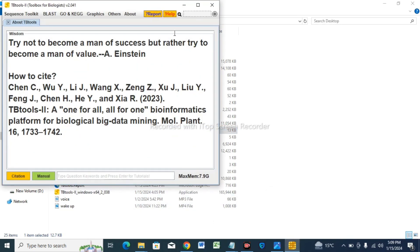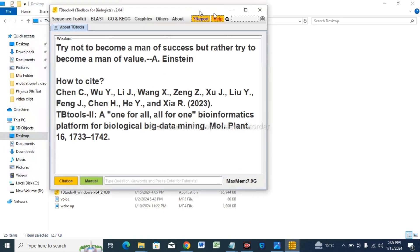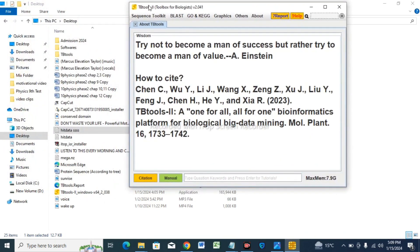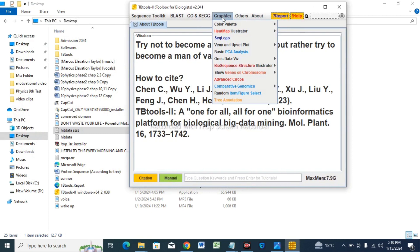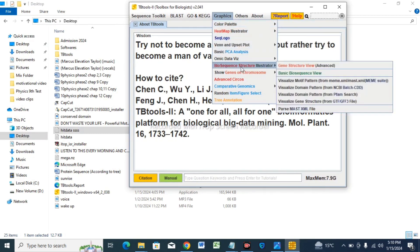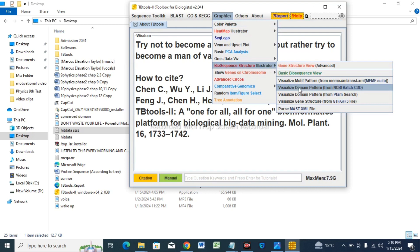Now tap on the Graphics option and scroll down. Tap on the option BioSequence Structure Illustrator, and then Visualize Domain Pattern from NCBI Batch CDD. Tap on it.